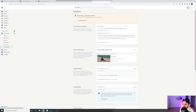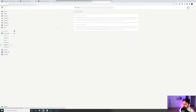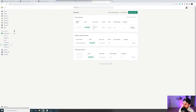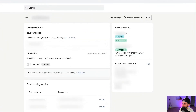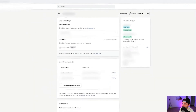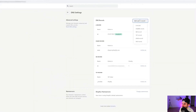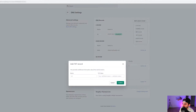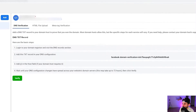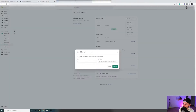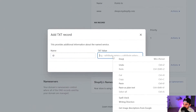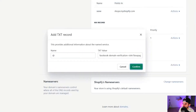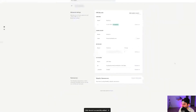Copy the TXT record to your clipboard and go over to Shopify. In the Domains tab, go to your domain and click Manage next to the domain you want to verify. On the top right, click DNS Settings, then add a custom TXT record. Go back to Facebook, copy the TXT record link, paste it into the TXT Value in Shopify, and put the @ symbol under Name.